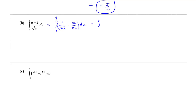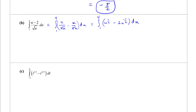u over the square root of u is actually the square root of u, or u to the 1/2. And 2 over square root of u should be written as 2u to the negative 1/2. Now I'm in a good spot because I have basically just powers of u.